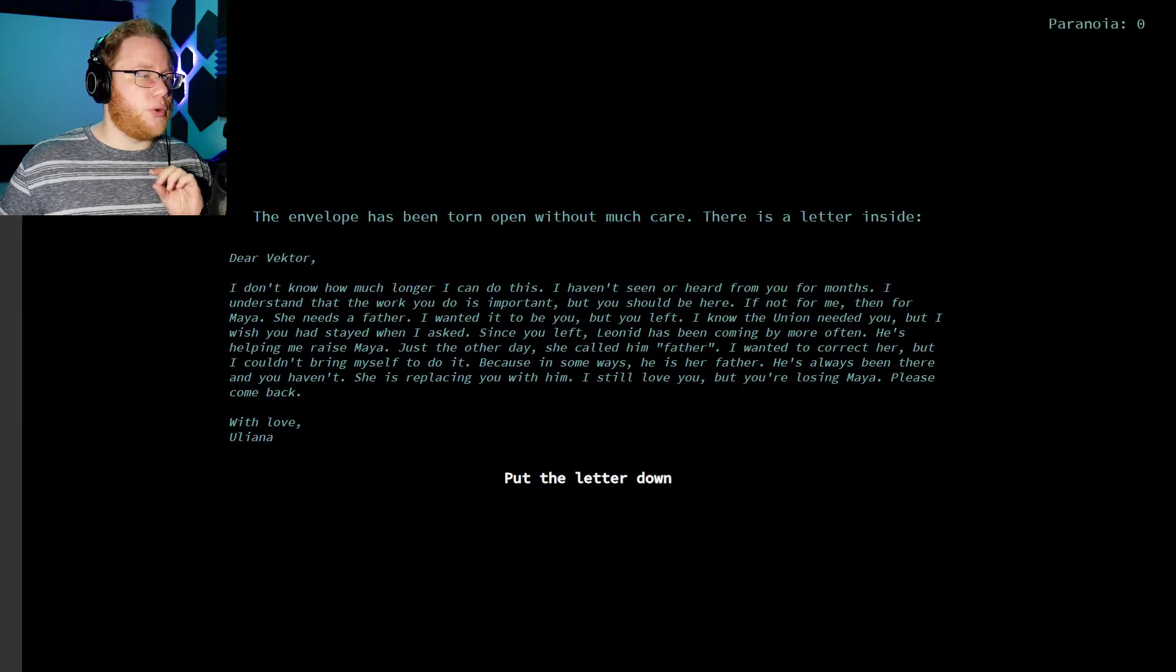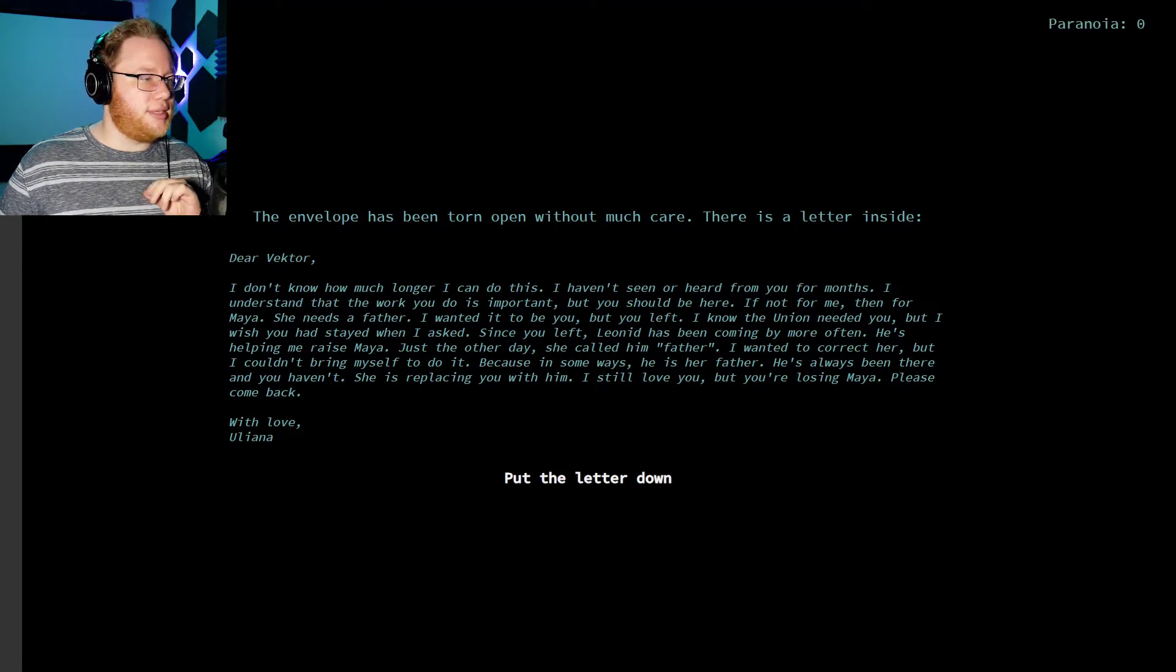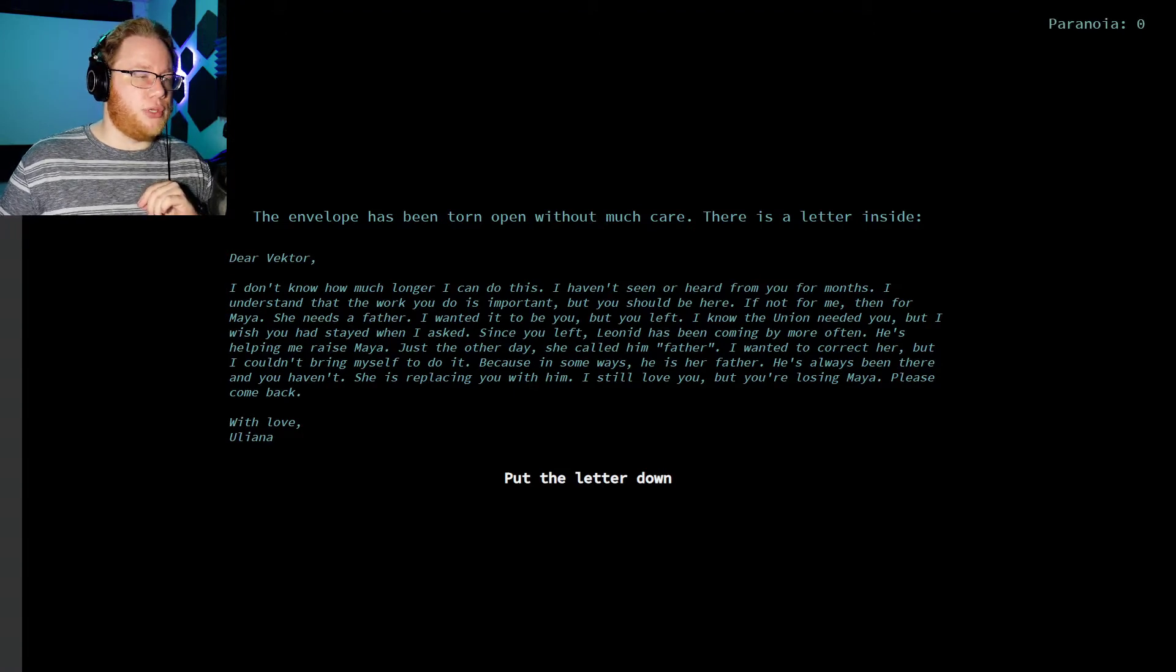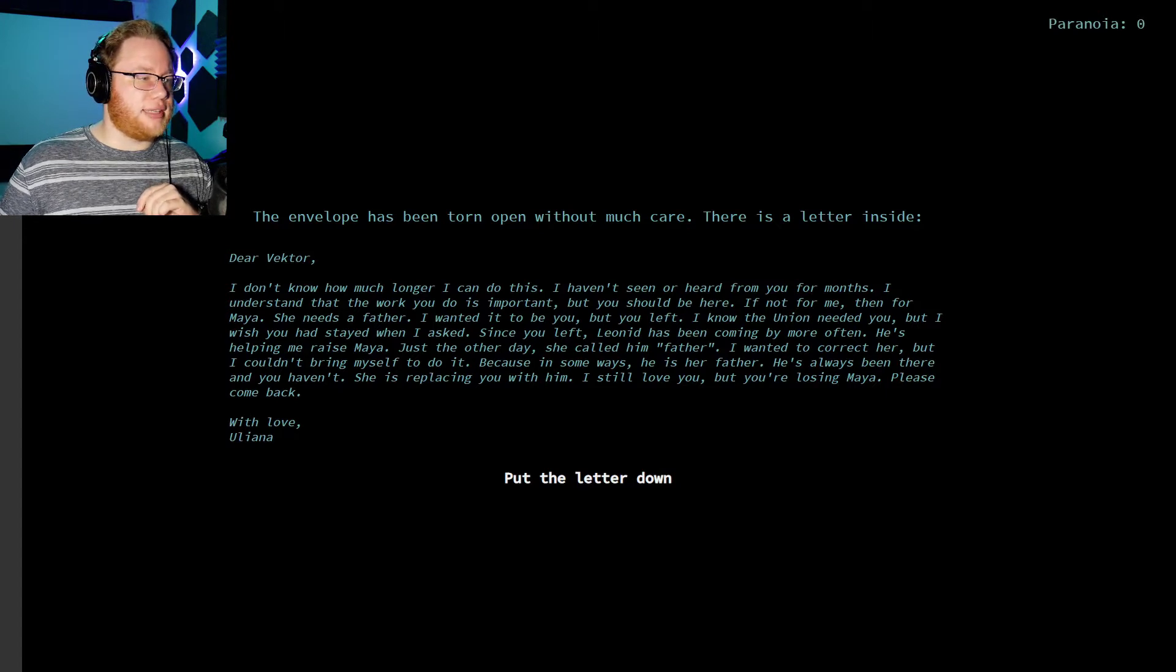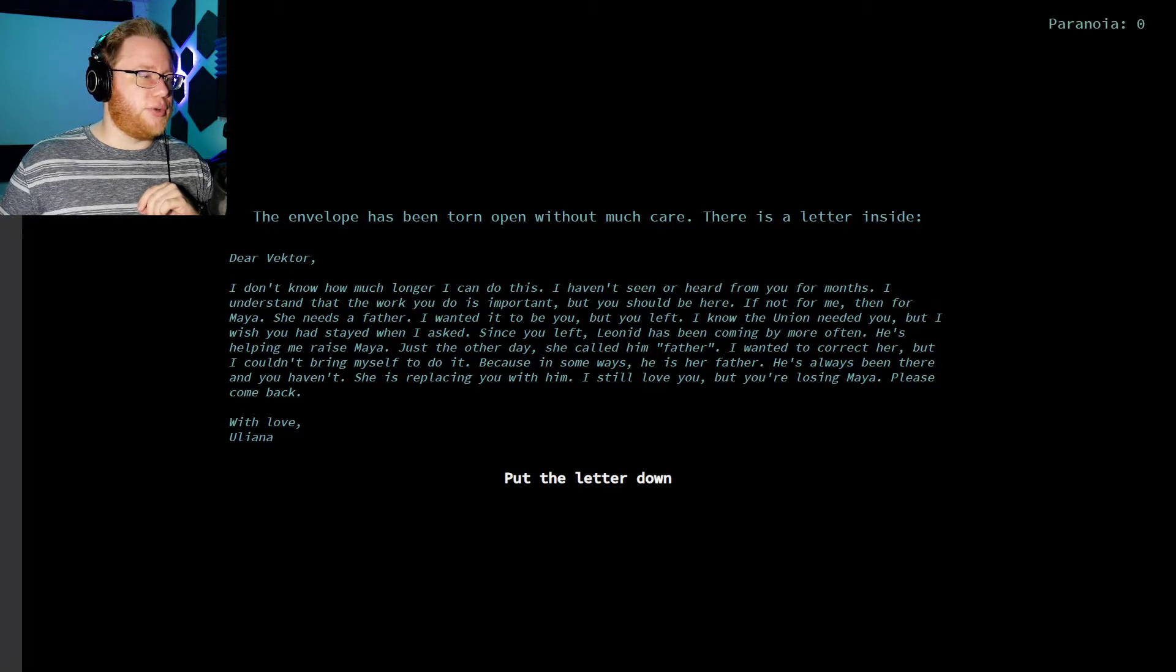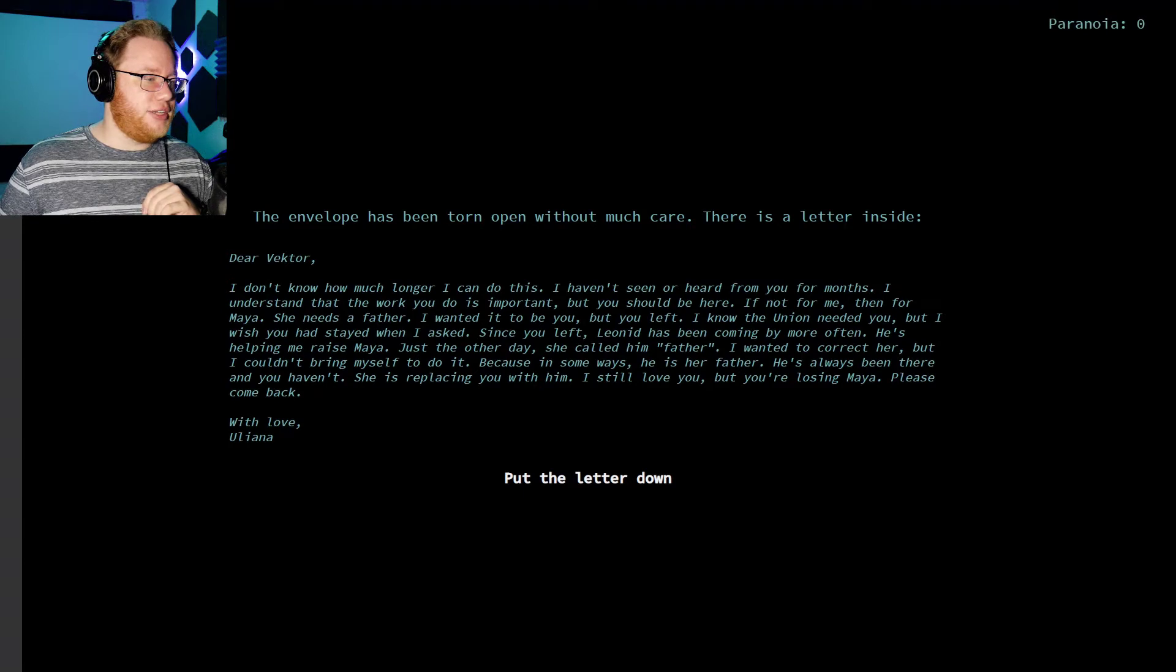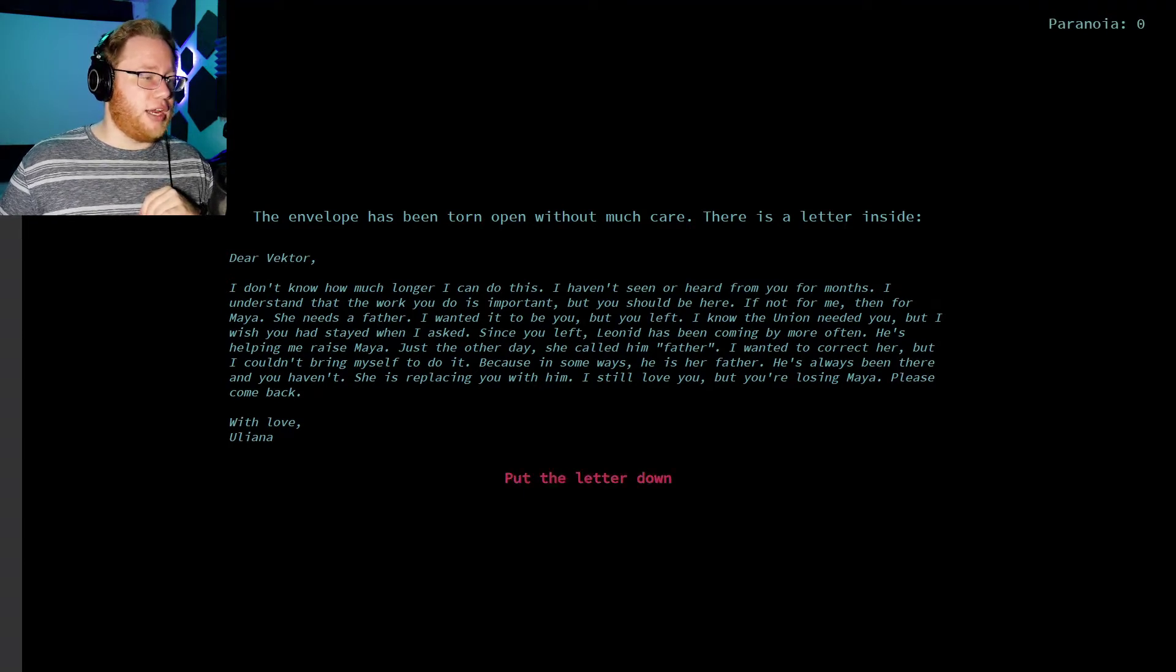You're fiddling with a small silver locket containing a picture of your wife and daughter. The envelope has been torn open without much care. There's a letter inside. Dear Vector, I don't know how much longer I can do this. I haven't seen or heard from you in months. I know that the work you do is important, but you should be here. If not for me, then for Maya. She needs a father. I wanted it to be you, but you left. I know the Union needed you, but I wish you had stayed when I asked. Since you left, Leonid has been coming by more often. He's helping me raise Maya. Just the other day, she called him father. I wanted to correct her, but I couldn't bring myself to do it. Because in some ways, he is her father. He's always been there, and you haven't. She's replacing you with him. I still love you, but you're losing Maya. Please come back. With love, Uliana.